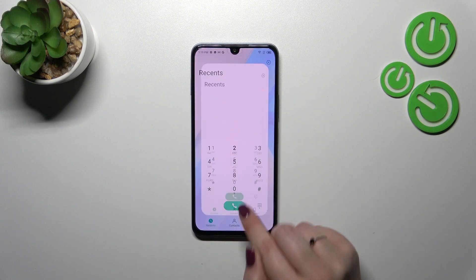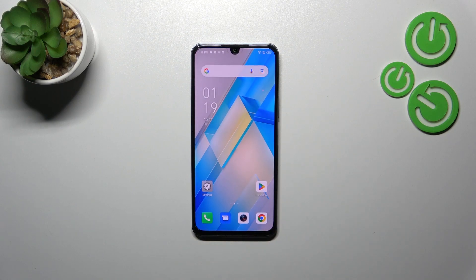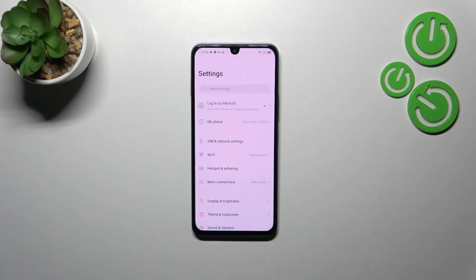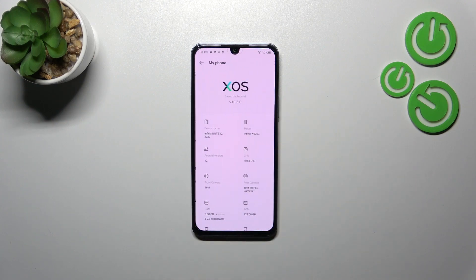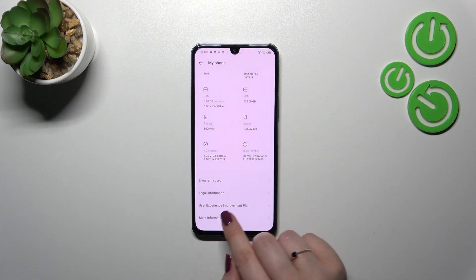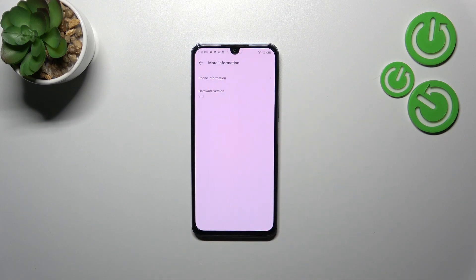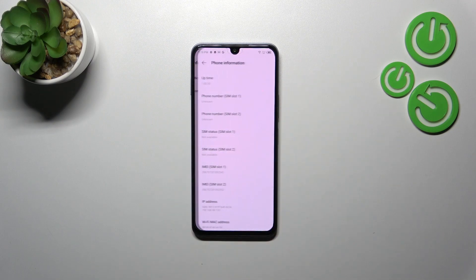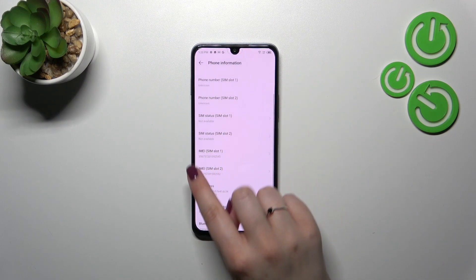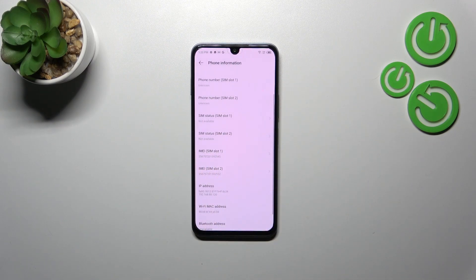Let me tap on OK and let me show you another way, which will be useful if for some reason the secret code won't work. Let's enter the Settings — here we have to tap on 'My Phone', then scroll down to the very bottom to find 'More Information' and tap on 'Phone Information'. As you can see, here we've got both IMEI numbers for both SIM slots.